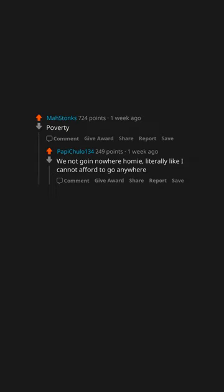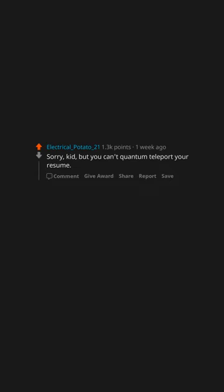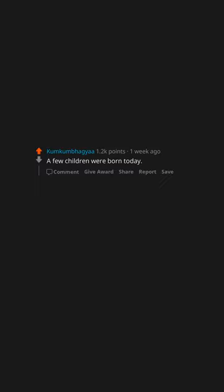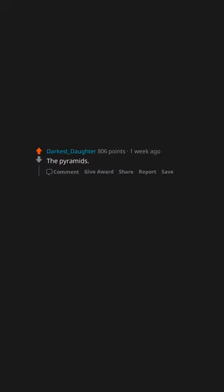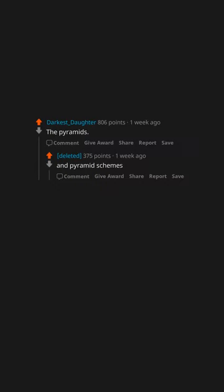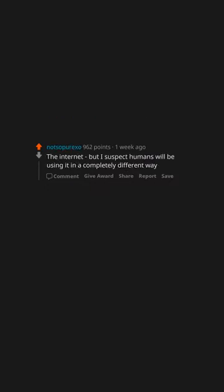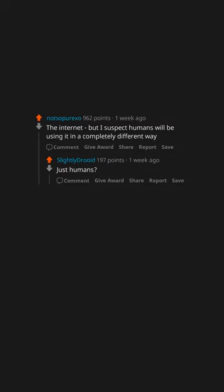Sorry kid, but you can't quantum teleport your resume. I'm gonna need you to fax it. A few children were born today. This is a good one. The pyramids and pyramid schemes. The internet, but I suspect humans will be using it in a completely different way. Just humans, not cats or aliens. Human stupidity.